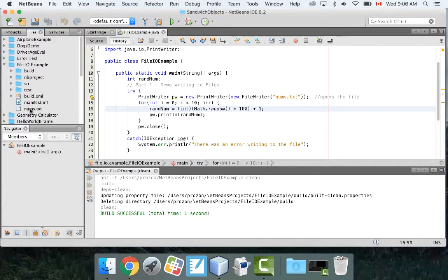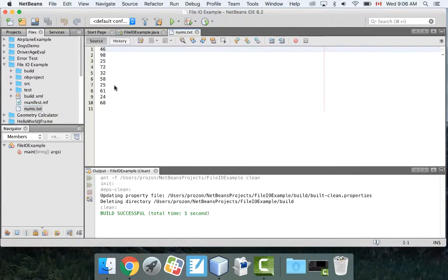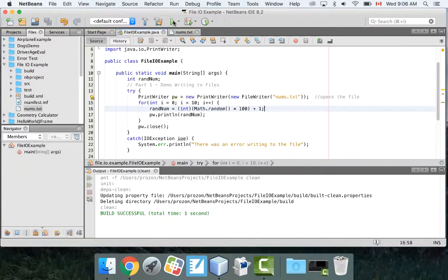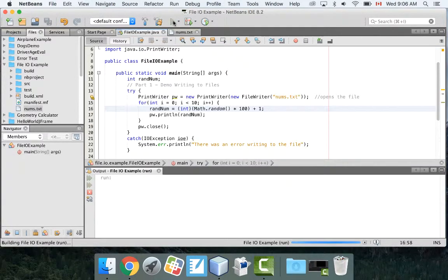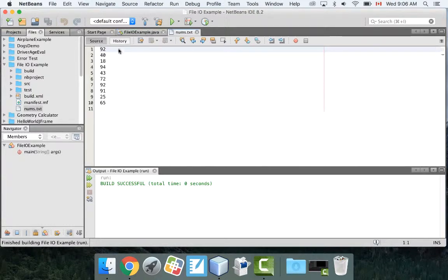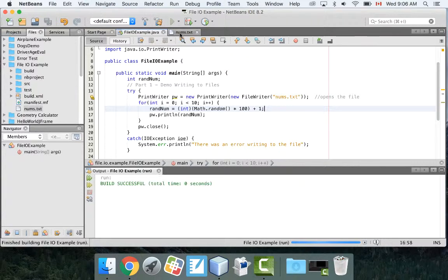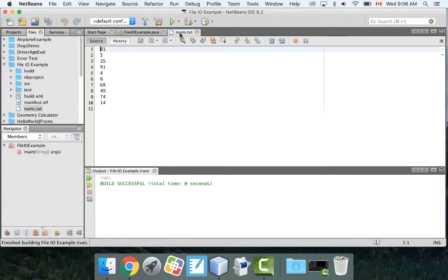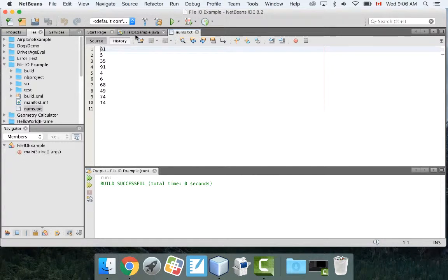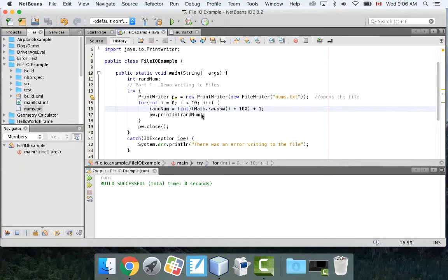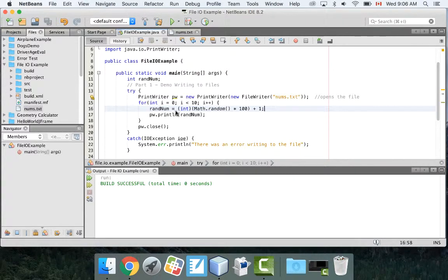This is my program, it's called file IO example. Right here under files is where it is. If I open that up, I can see nums.txt. I can double click it and there's my random numbers. So if I run it again, I should have different numbers inside there. Now I have a 92 at the beginning. Run it again, I get an 81. So it keeps overwriting that file, which is exactly what I want.